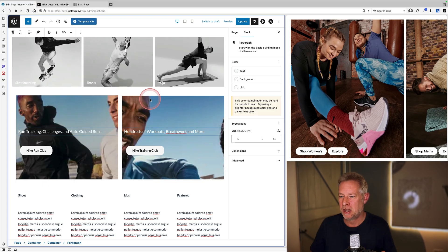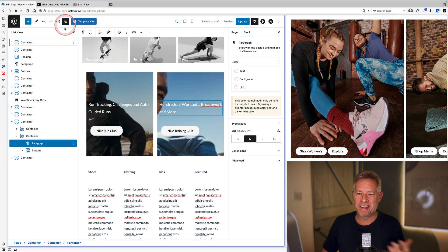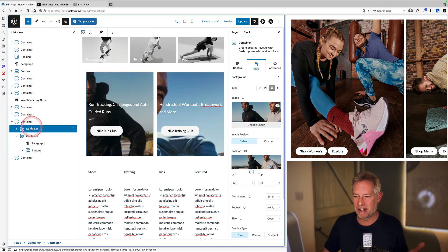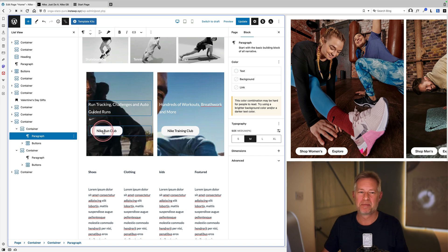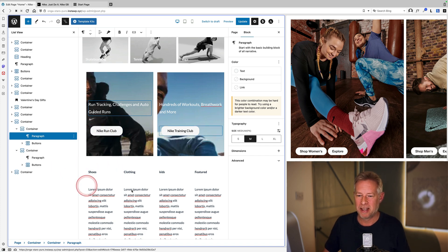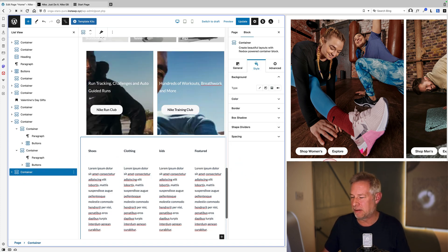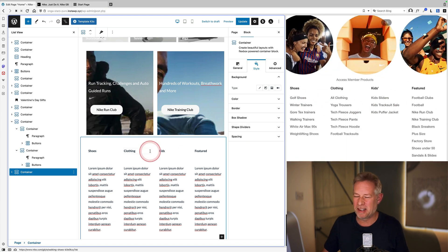At this point the 30 minutes ran out. The result was close but not fully finished. The two-column section was built the same way — a container block with two inner containers, background images set, text and buttons added, and then aligned using Flexbox.